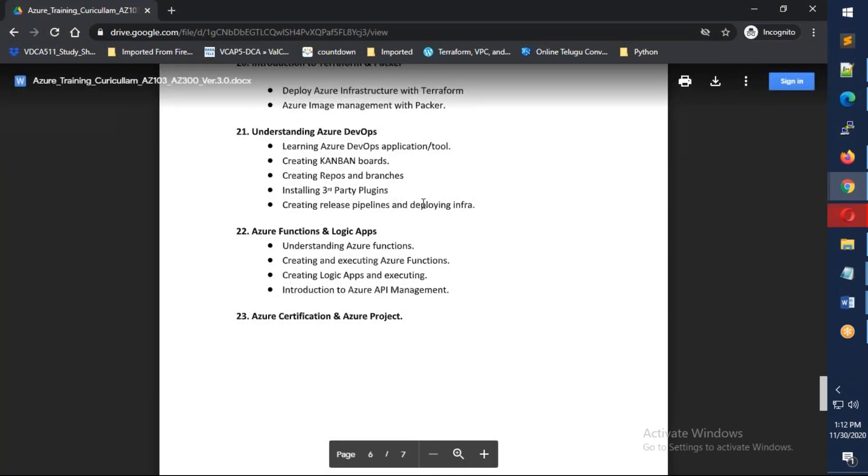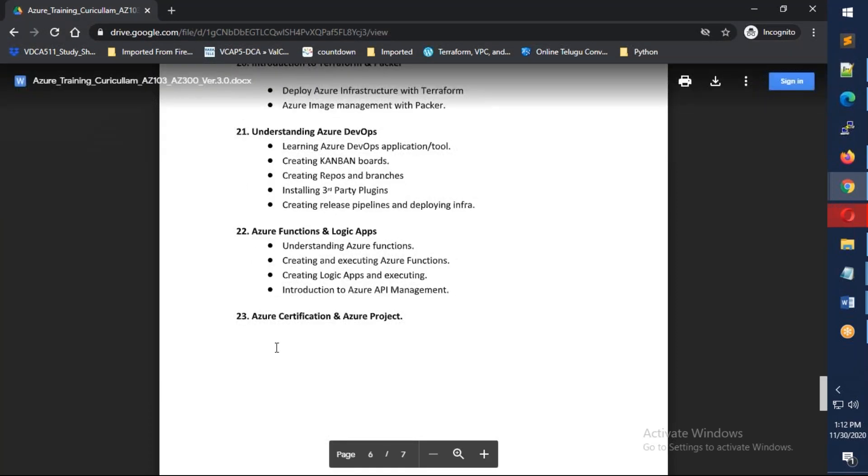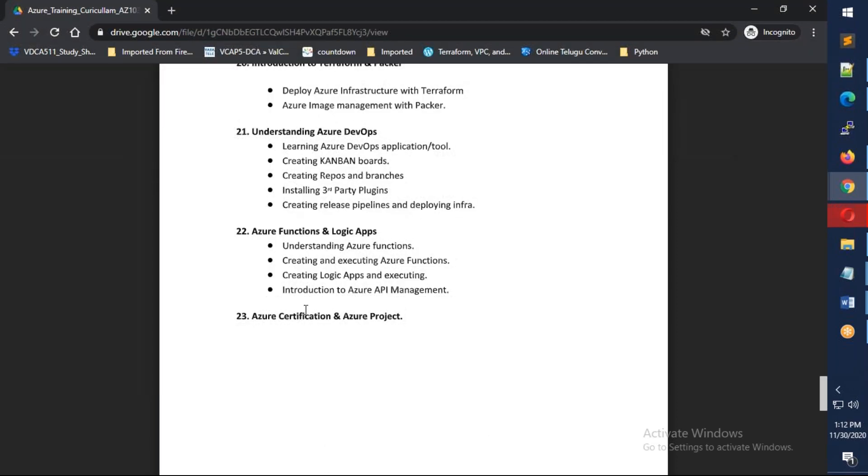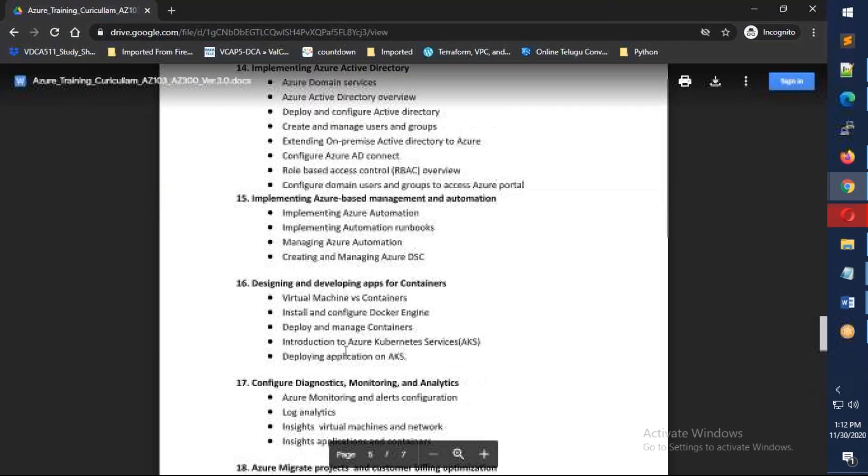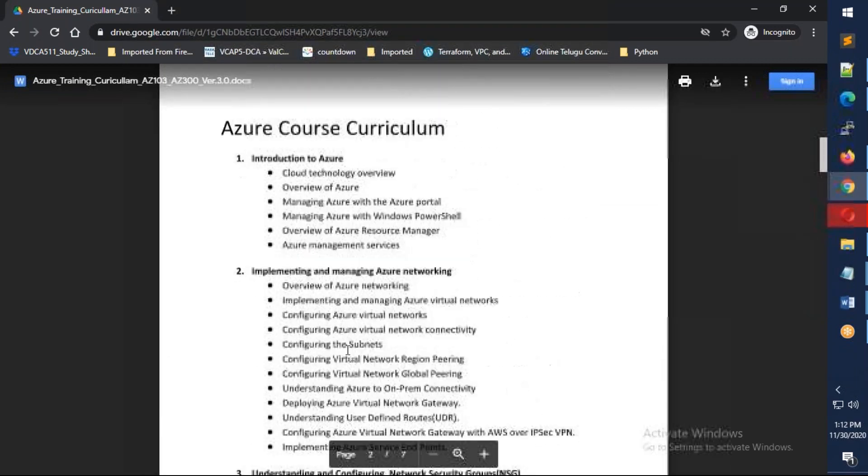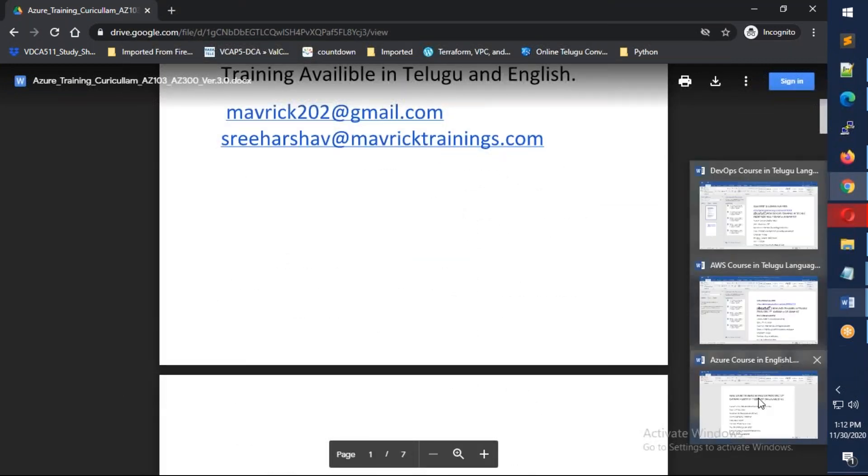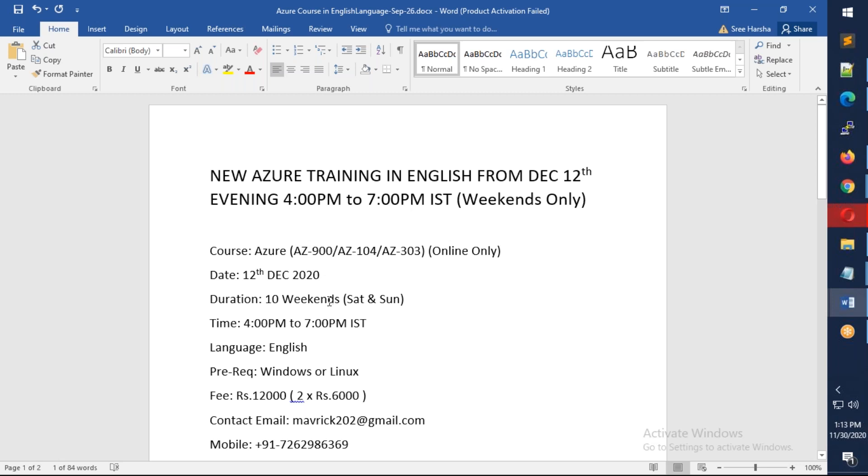Finally, we have theoretical sessions on Azure Functions and Logic Apps, and we'll discuss projects, certifications, and how resumes should be created. Overall, it's 23 modules taking almost 10 weekends and 60 hours of training.